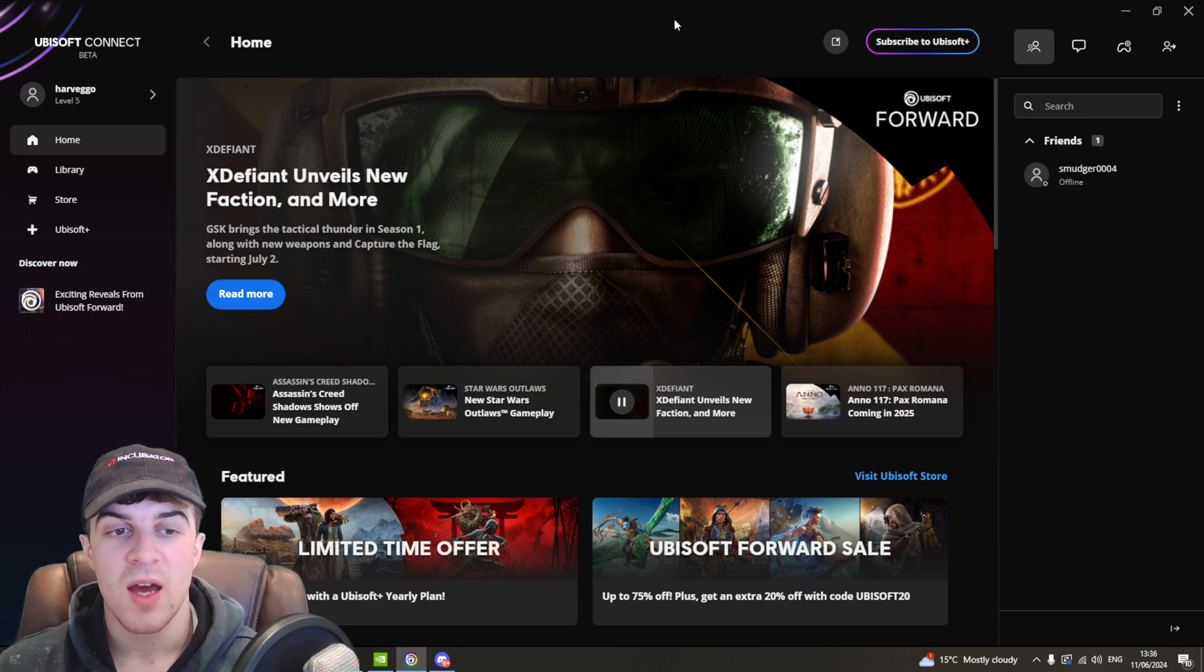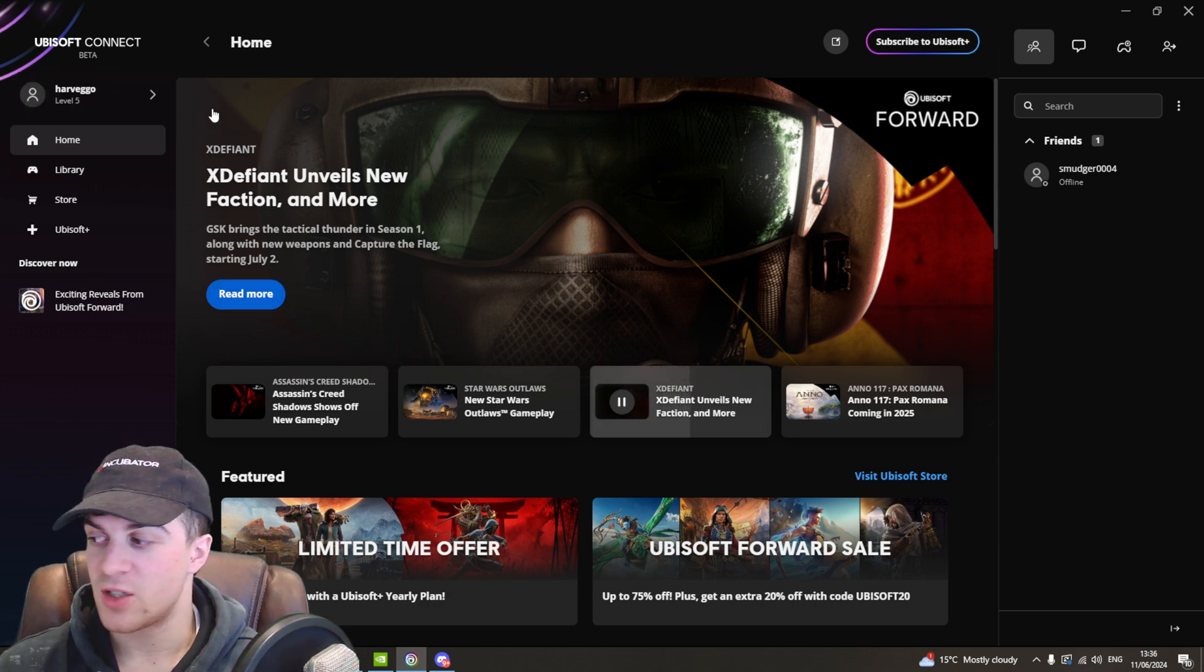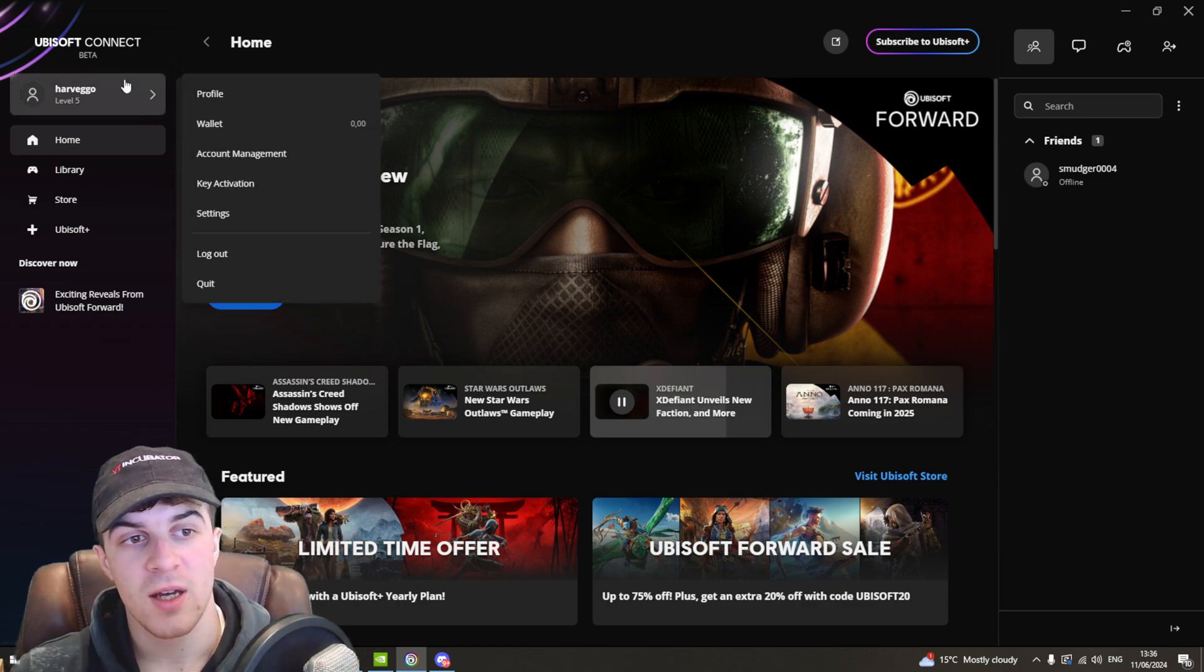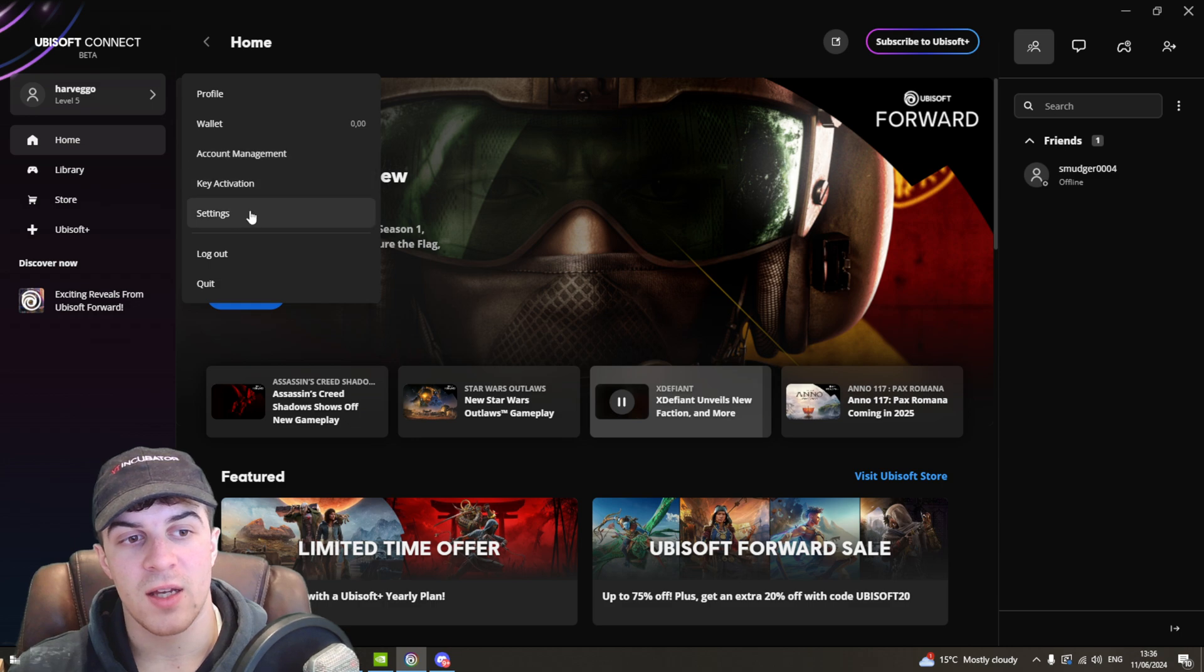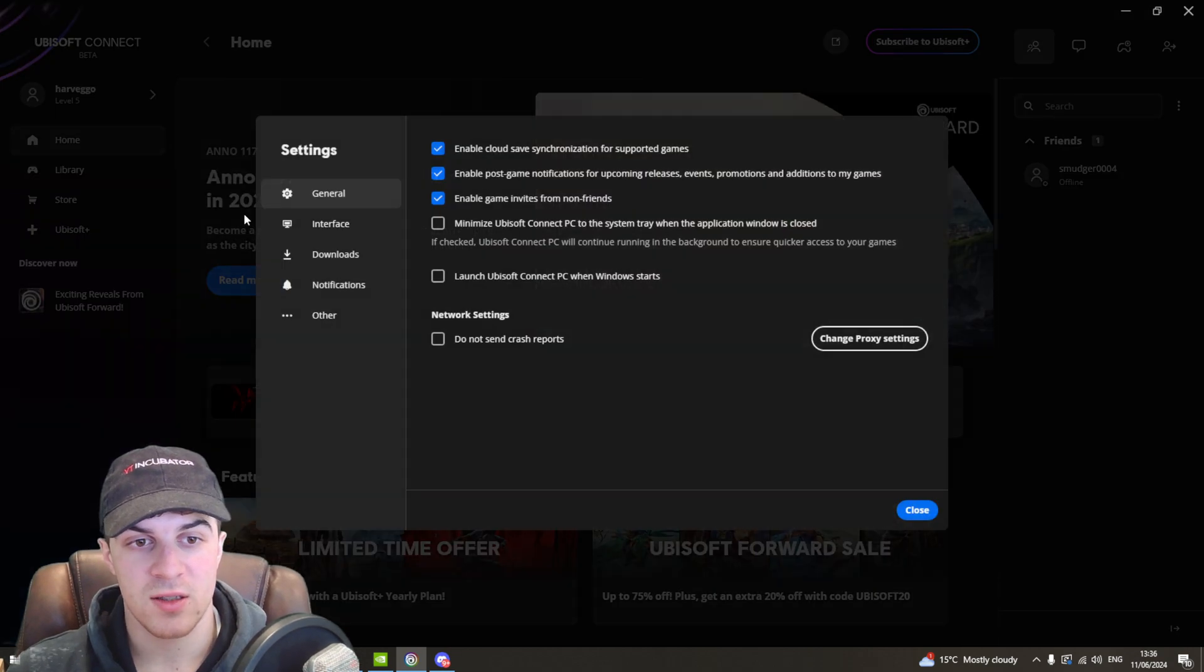So you can see I'm signed in here and what we need to do is we need to go to the left hand side and hover over our account here, click on it and then you need to go down here to this section called settings.